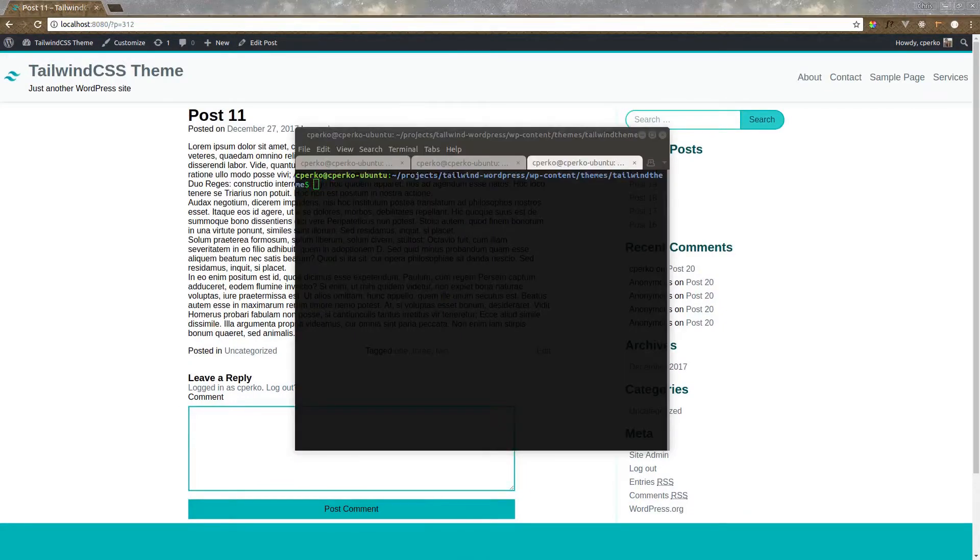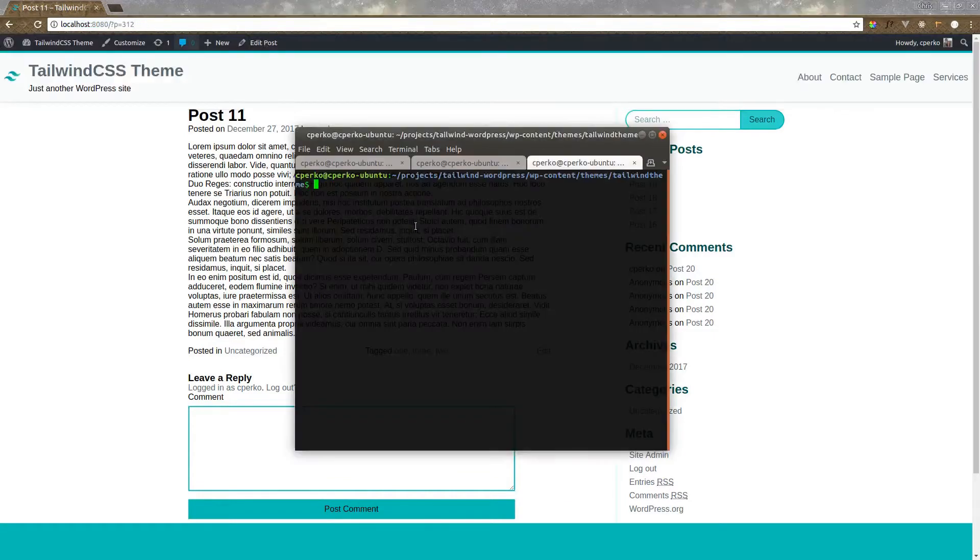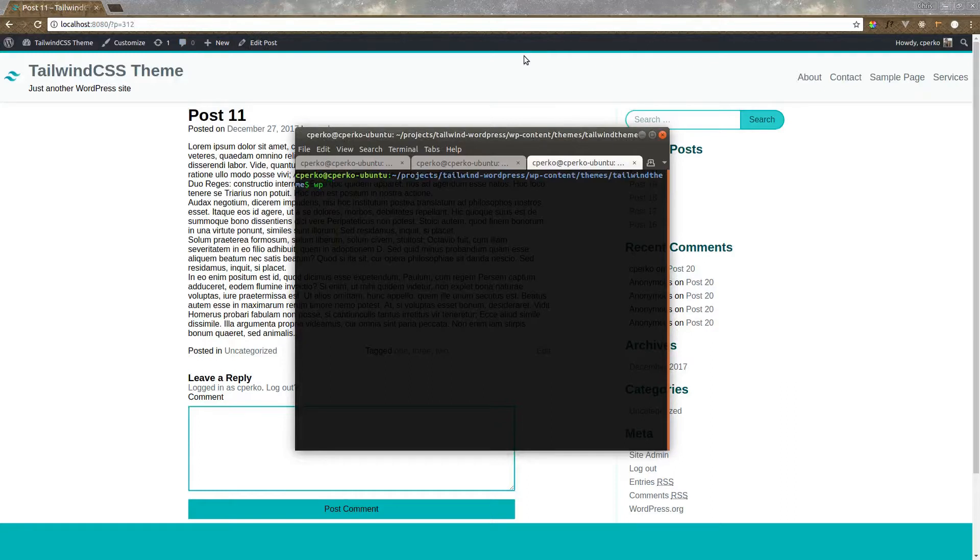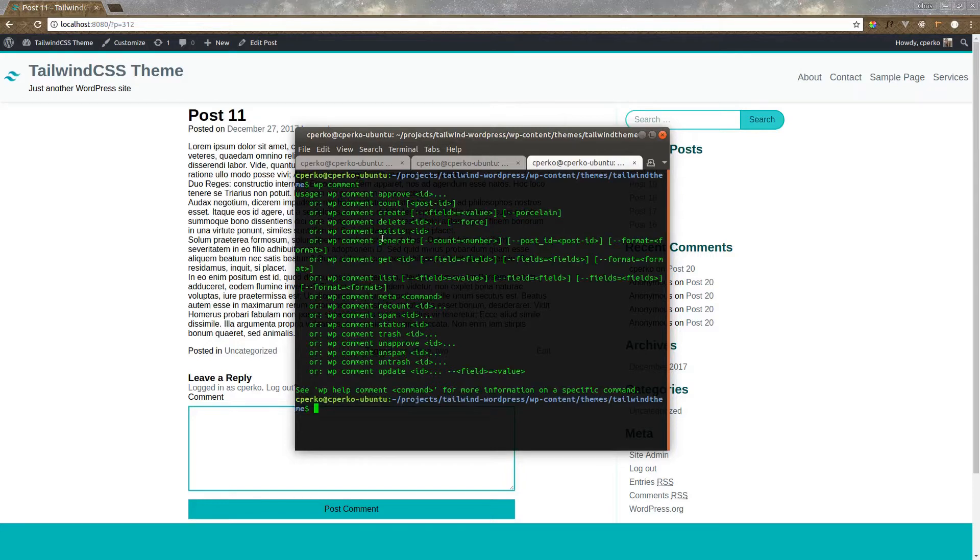So first let's generate some comments. We can use the WordPress command line to generate comments for us on our post. We're on post 312 up here in the URL.